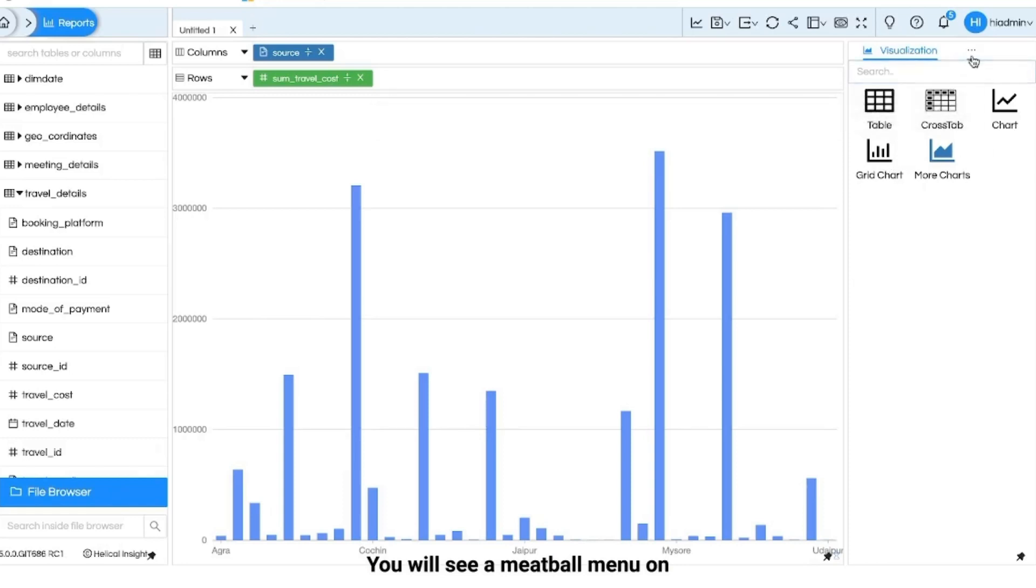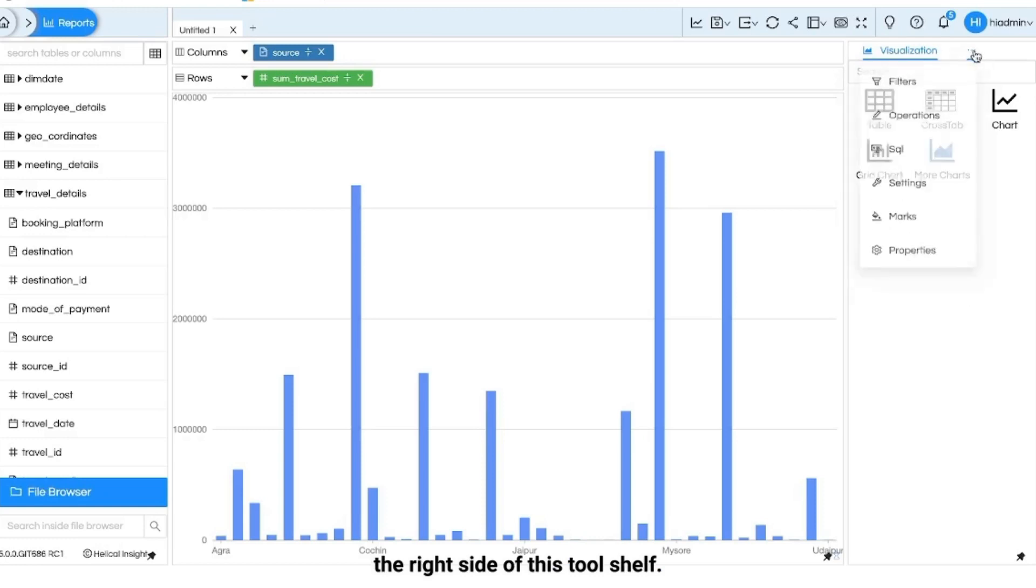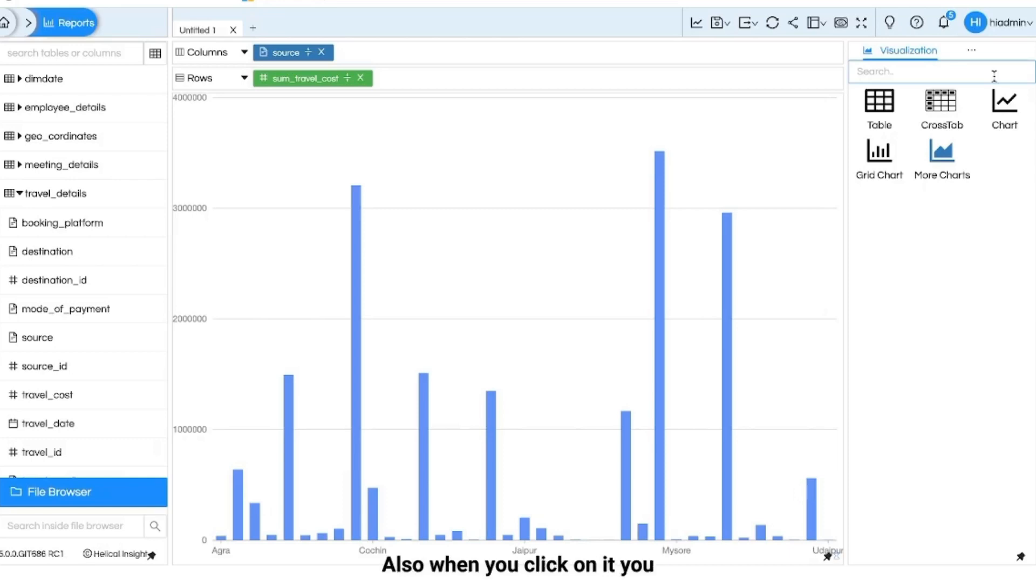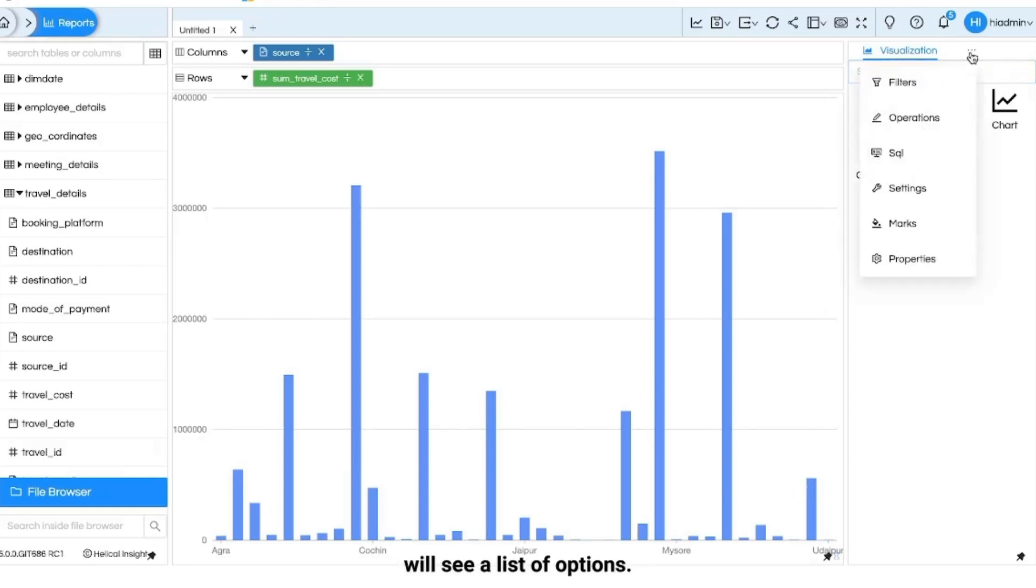You will see a meatball menu on the right side of this tool shelf. Depending upon the screen size there might be some other tab also. When you click on it you will see a list of options.